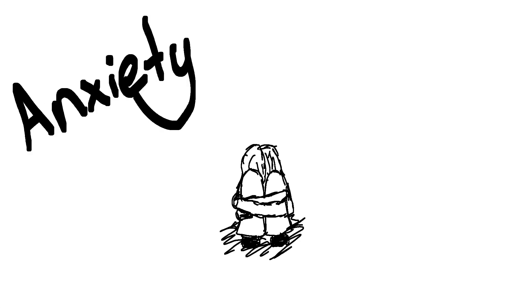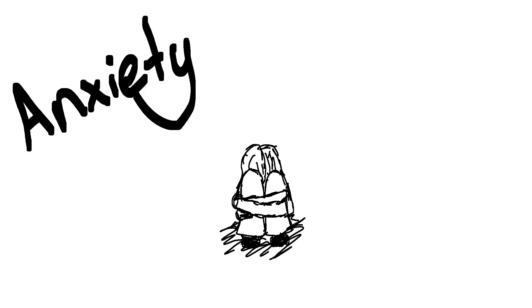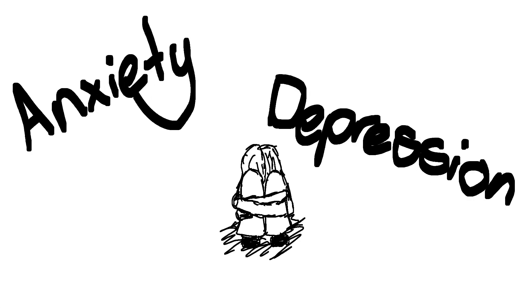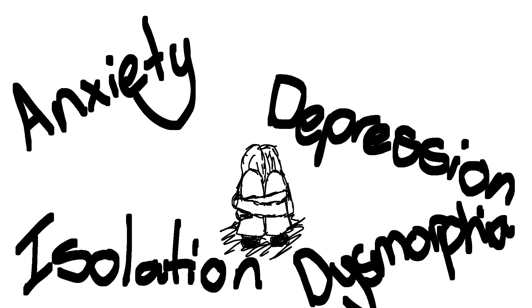The dark becomes the moments where our fears spiral into something we can't control. Anxiety, depression, isolation, dysmorphia.